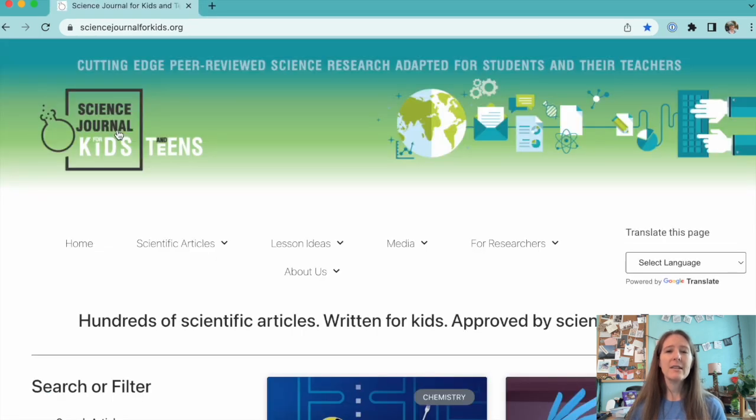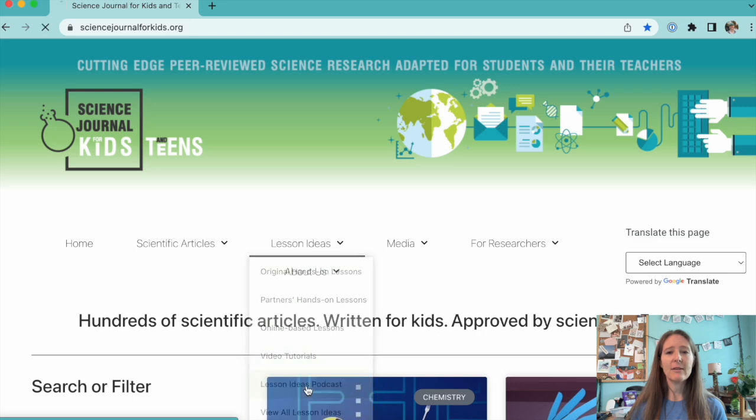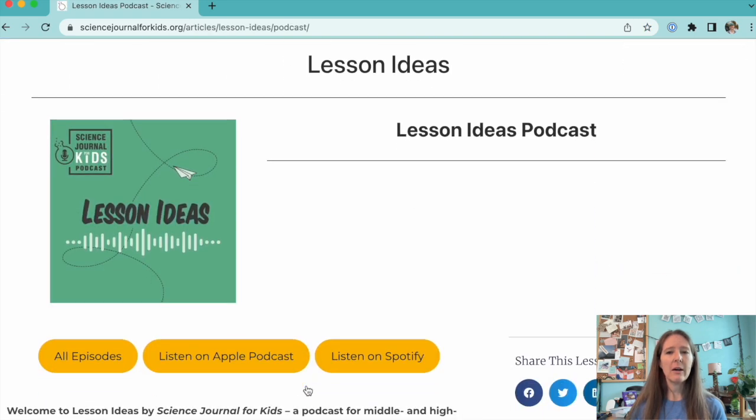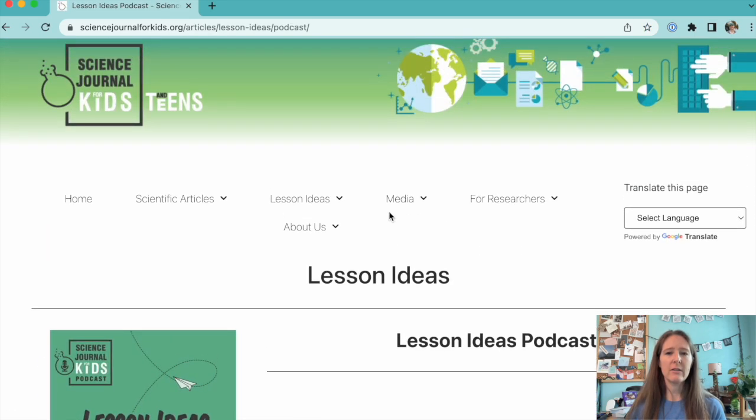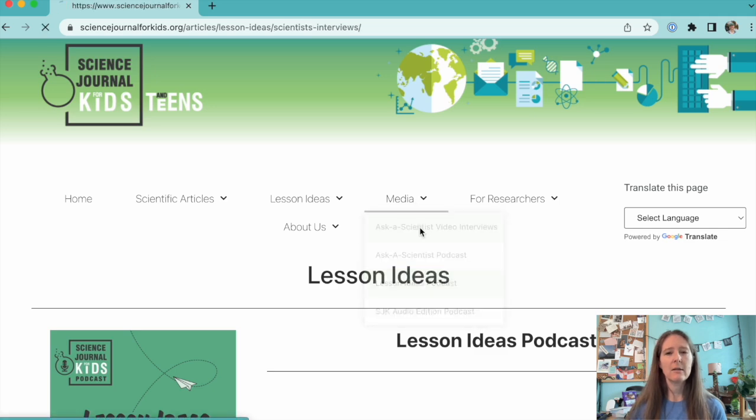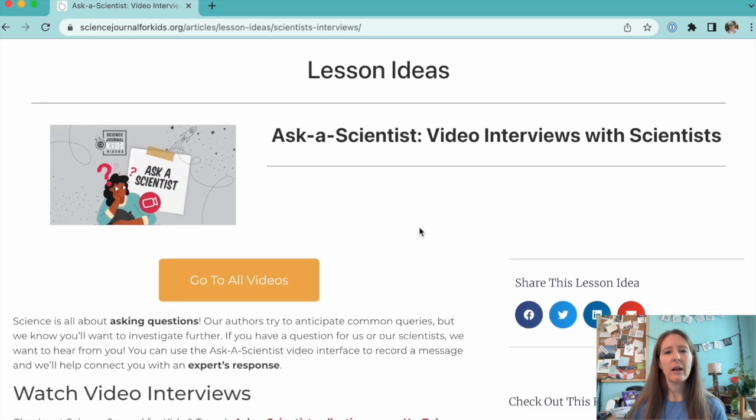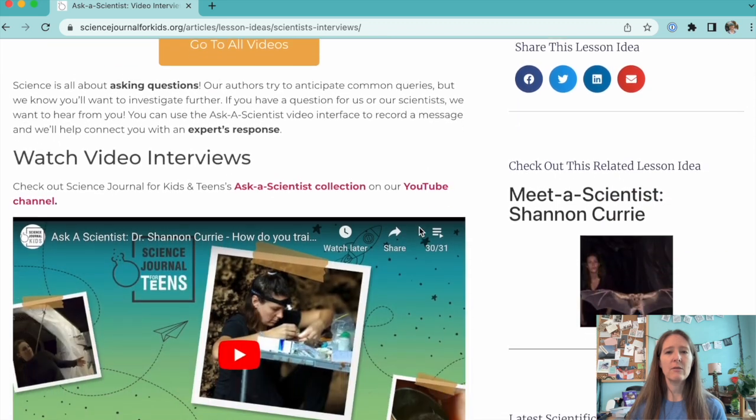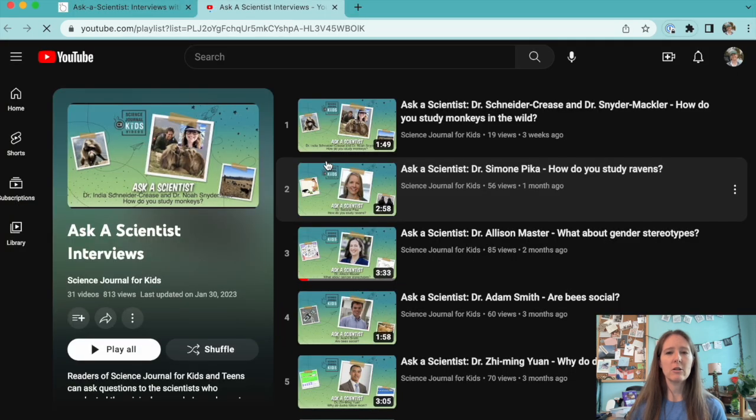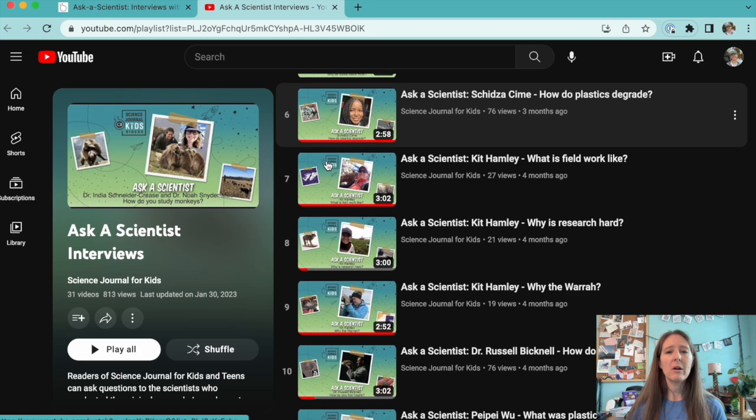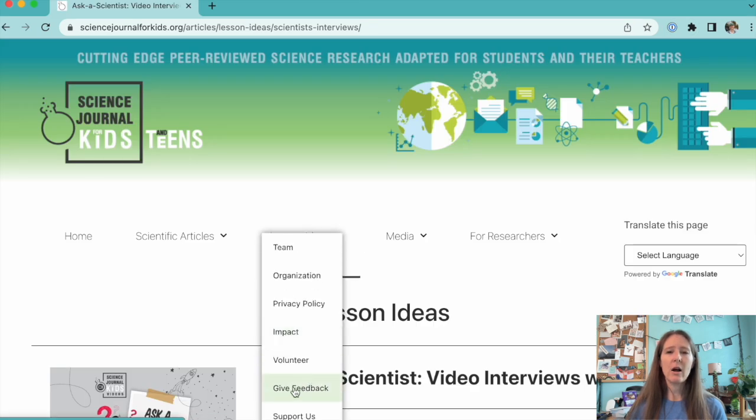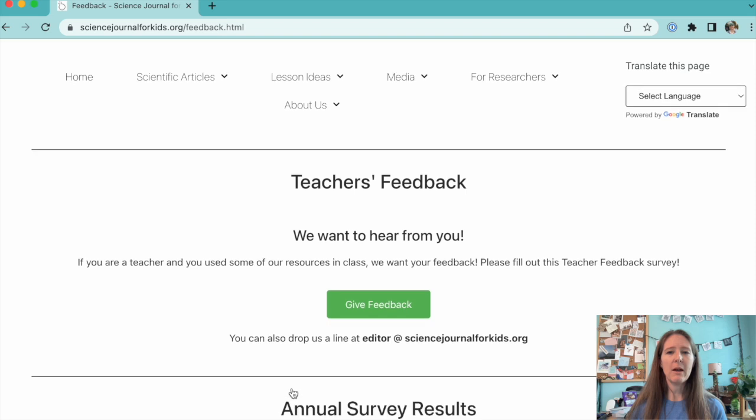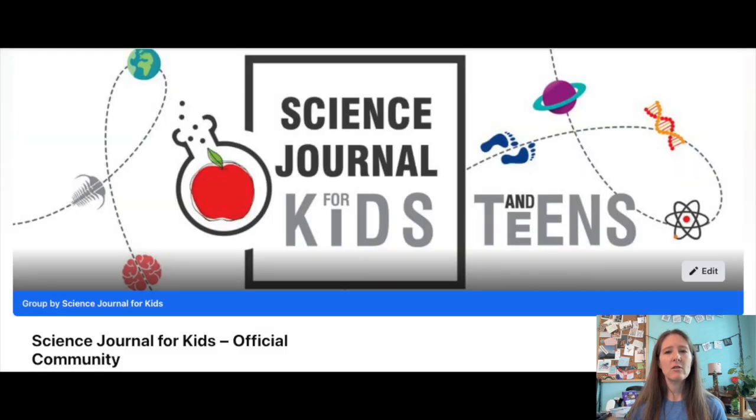That's all for today. If you'd like more teaching tips and ideas for lesson planning, please check out the audio or video versions of our Lesson Ideas podcast. Also, make sure to check out our Ask a Scientist videos for short interviews with some of our researchers. You can find them on our YouTube channel. If you have questions or comments, please share them in the feedback form on our website or head to Facebook to join our official community group.